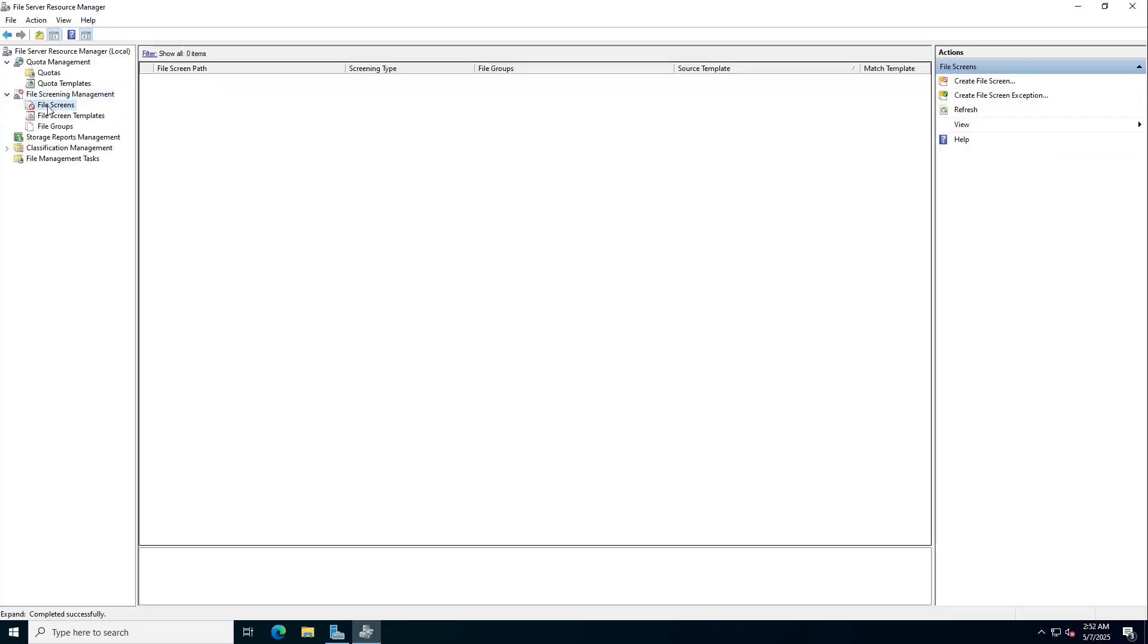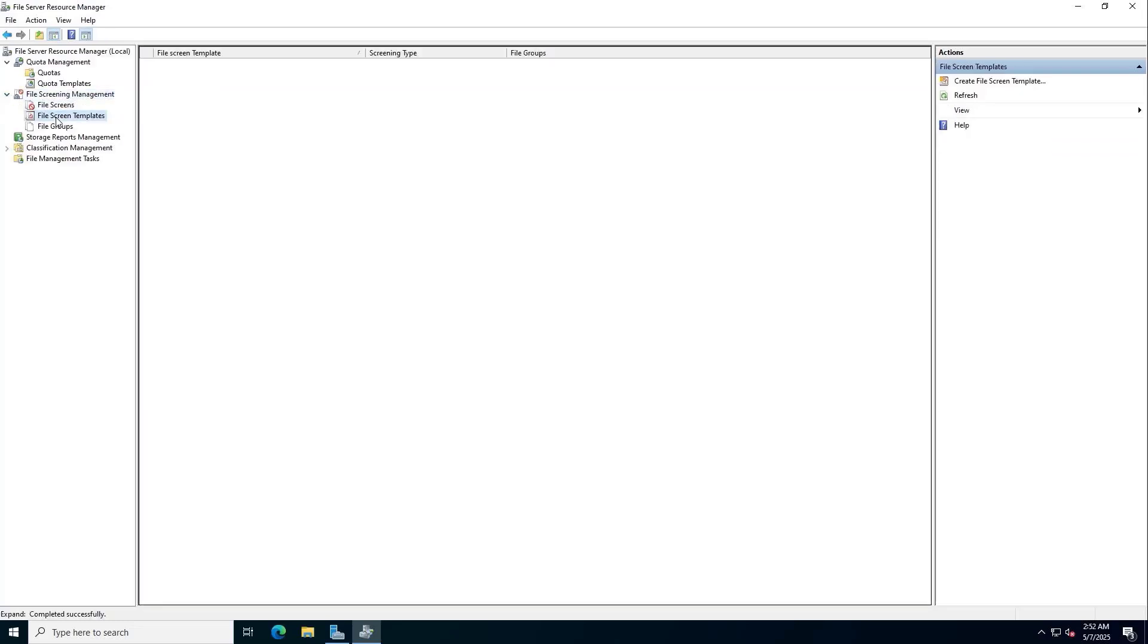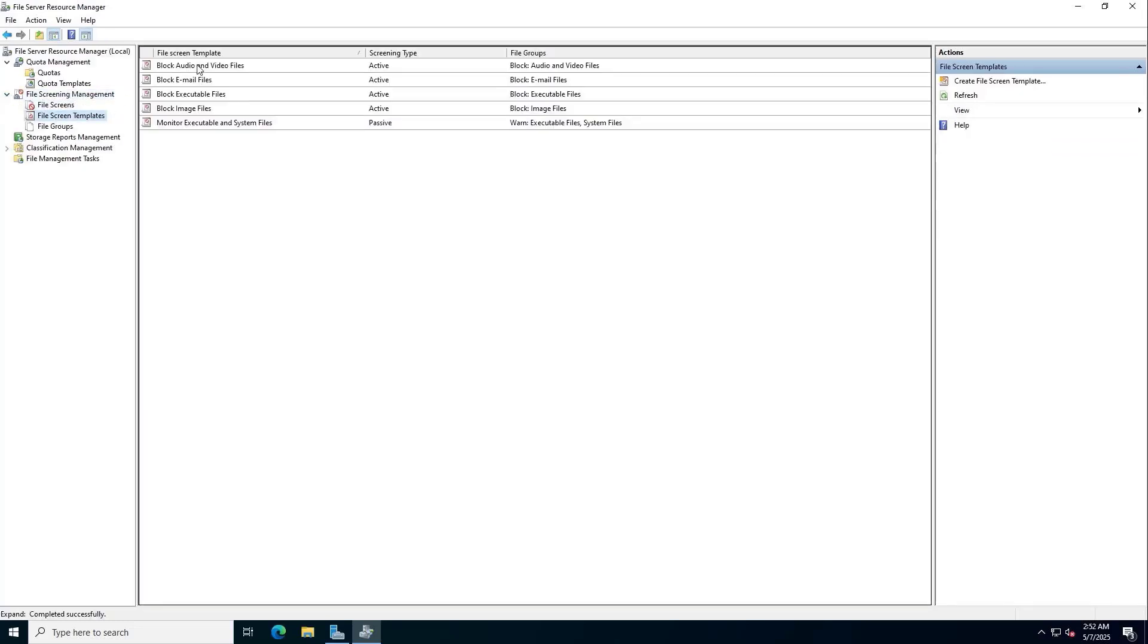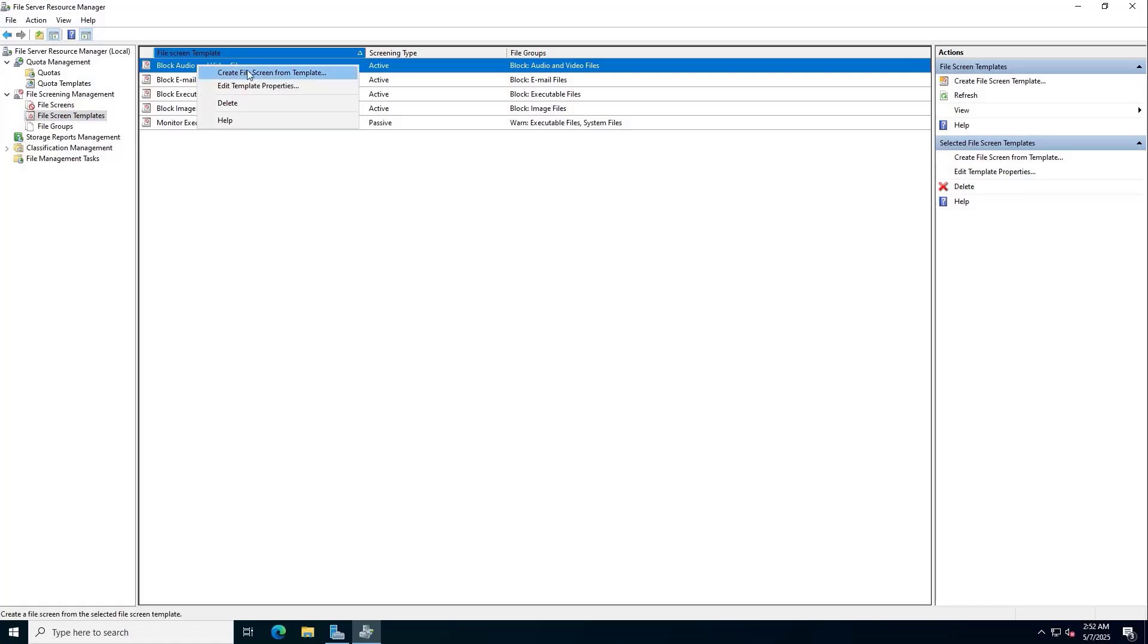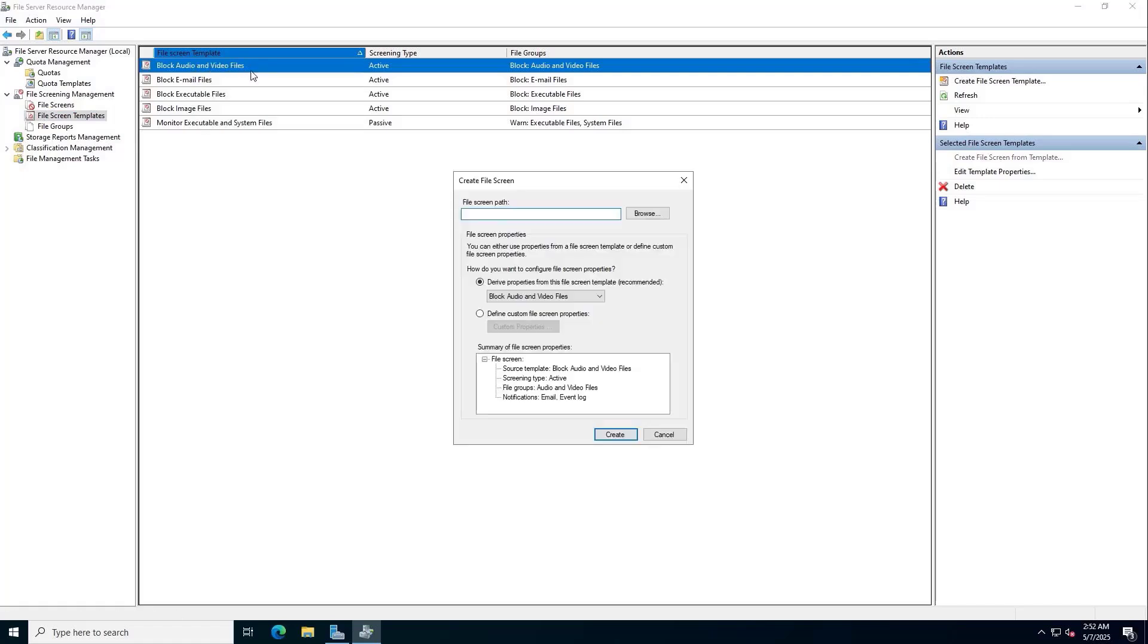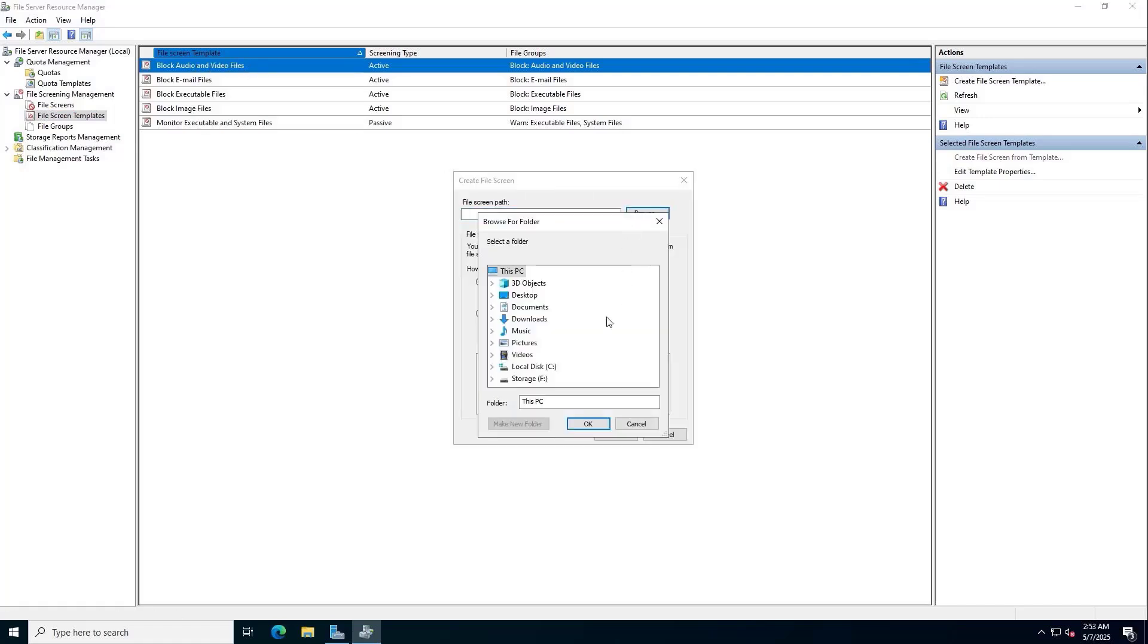Multimedia files are always very large and quickly take up resources. I will prevent them from uploading multimedia files such as audio and video.